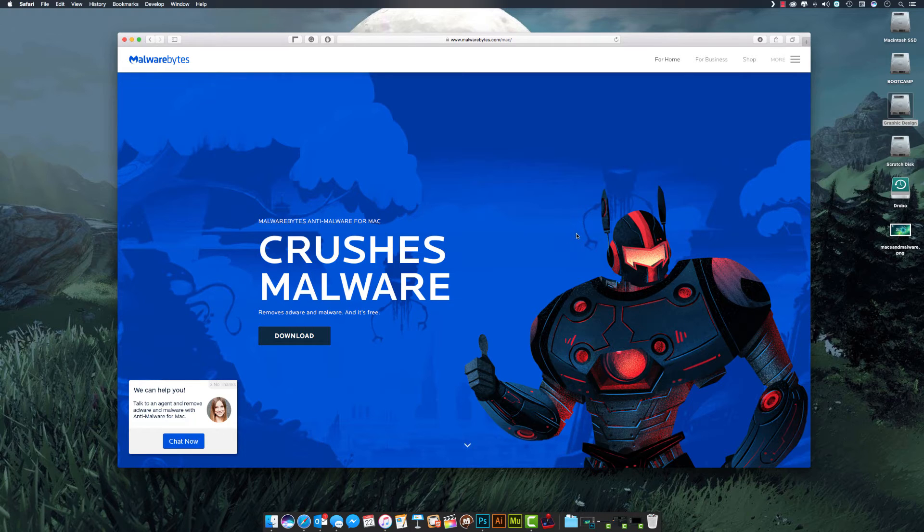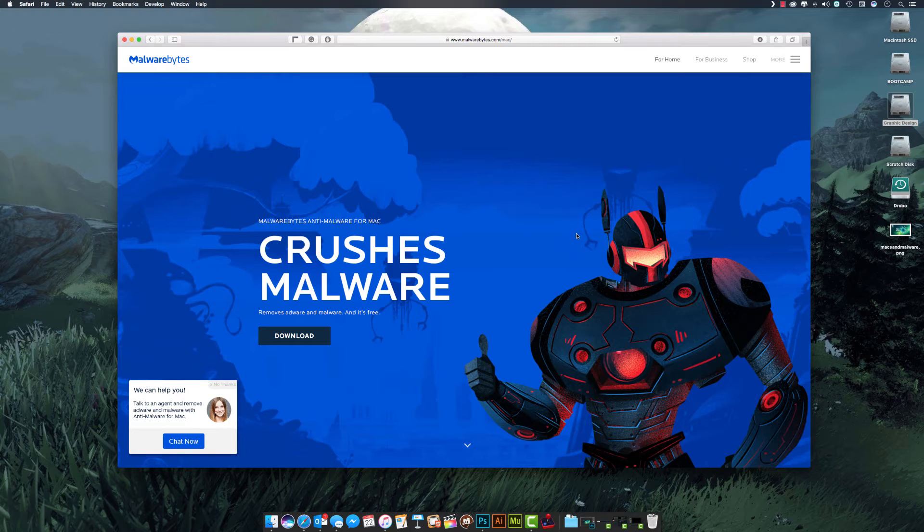This is a must-have program for every Mac user, and the best part about it is it is absolutely free. The program is called Malwarebytes, and that's spelled B-Y-T-E-S, as in the computer bytes.